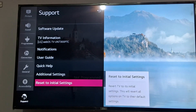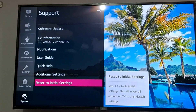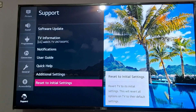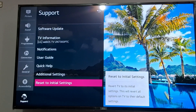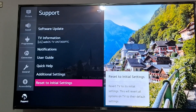The last step is to reset to initial settings. You can see at the bottom there is an option to Reset. There may be some issues with your TV settings, so if you reset your TV to the initial settings, it will work properly.